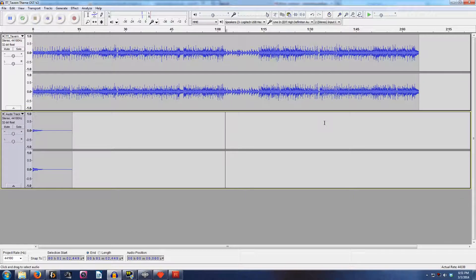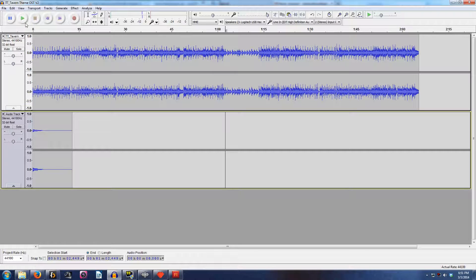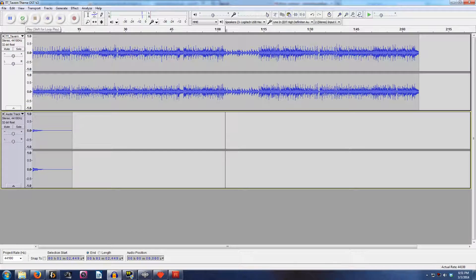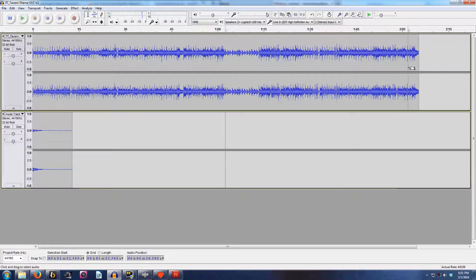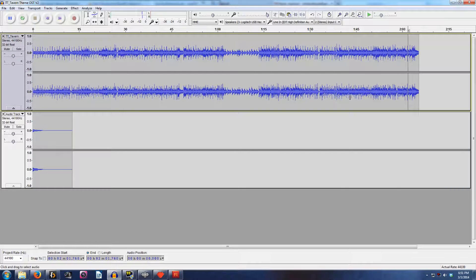Next, what we're going to do, you might notice that the play button has changed there. It looks like it's kind of a looping symbol. If you hold down shift when you press play, it will loop the track. So we can actually test this out and see how it sounds.